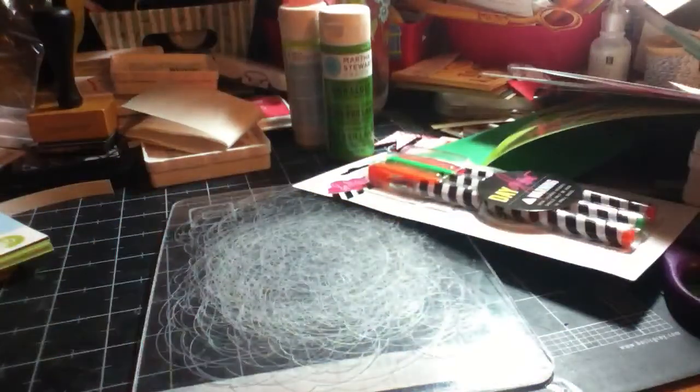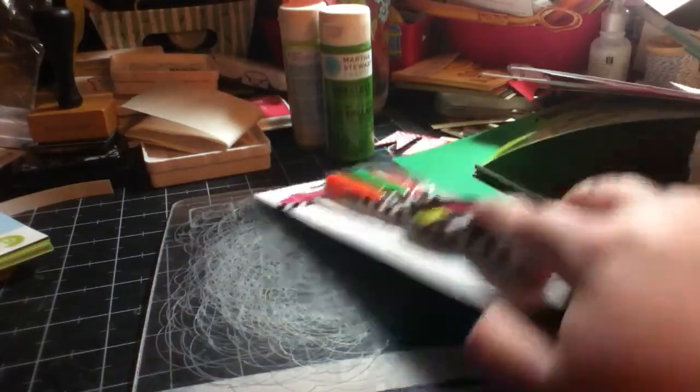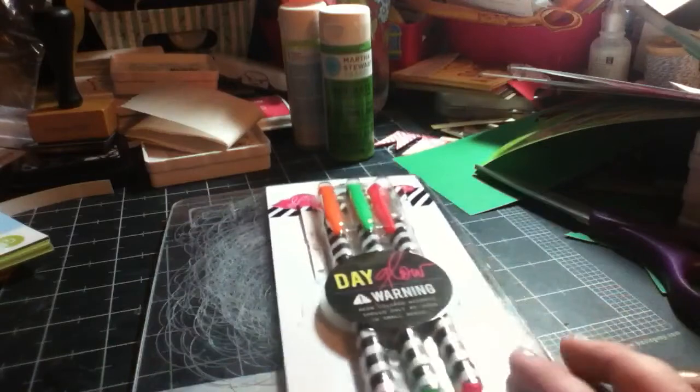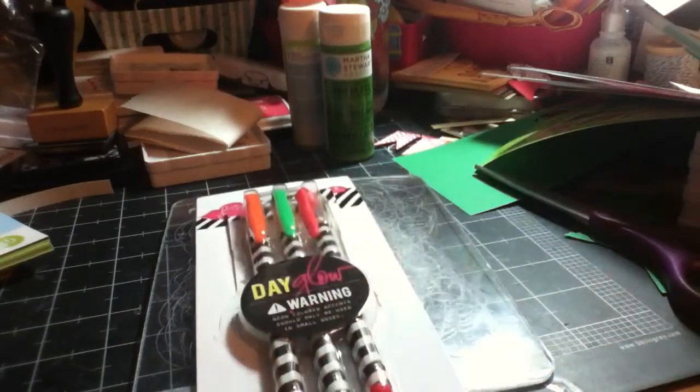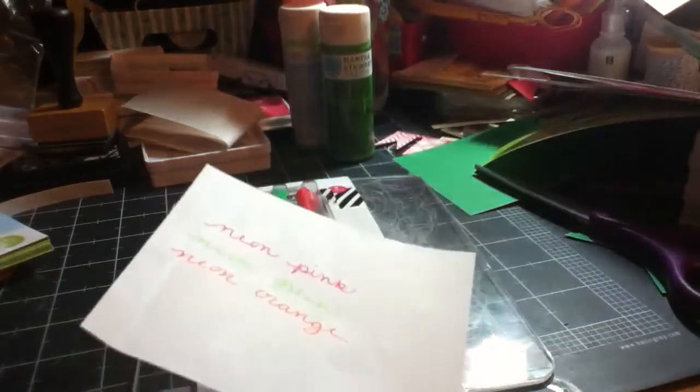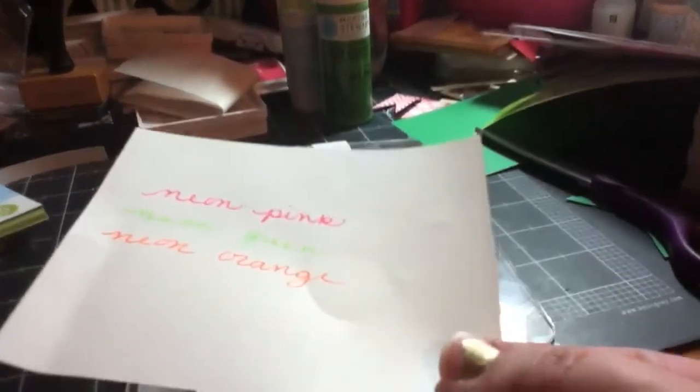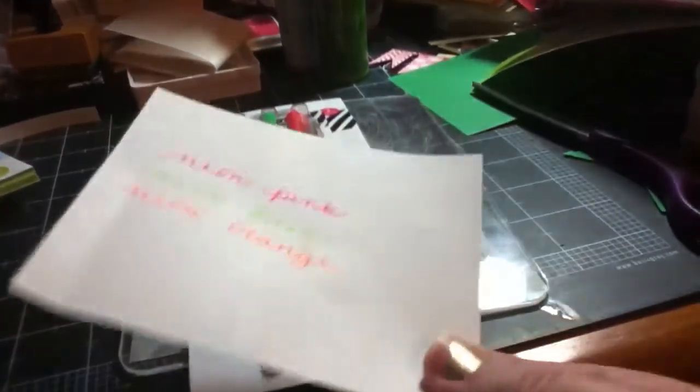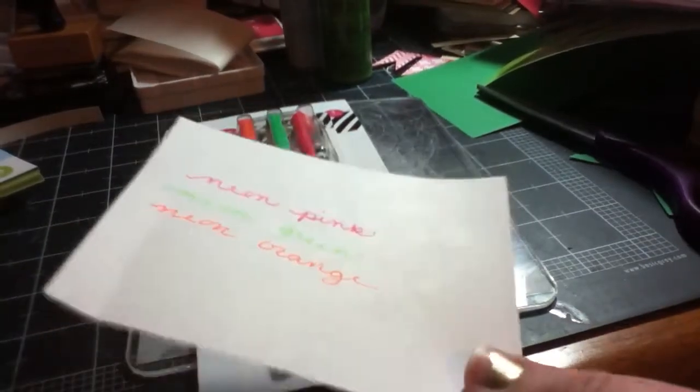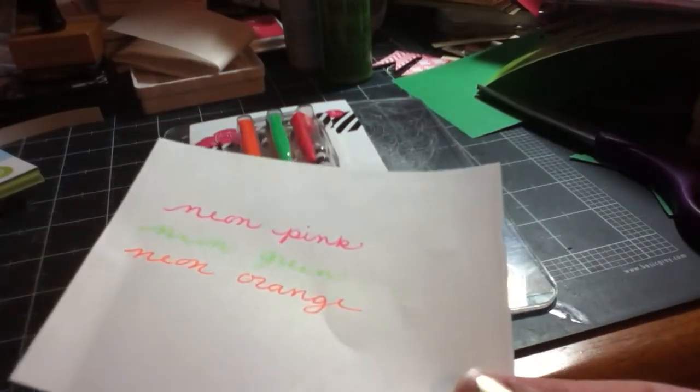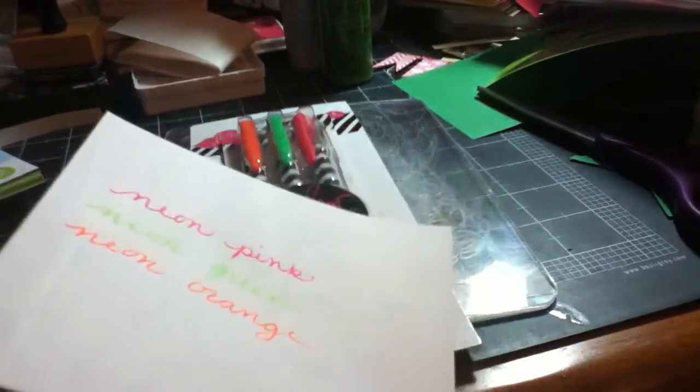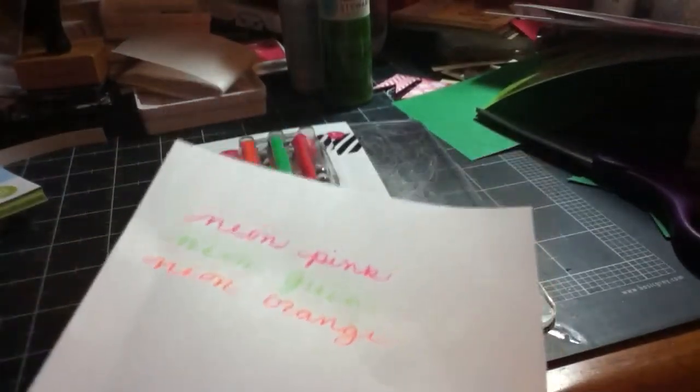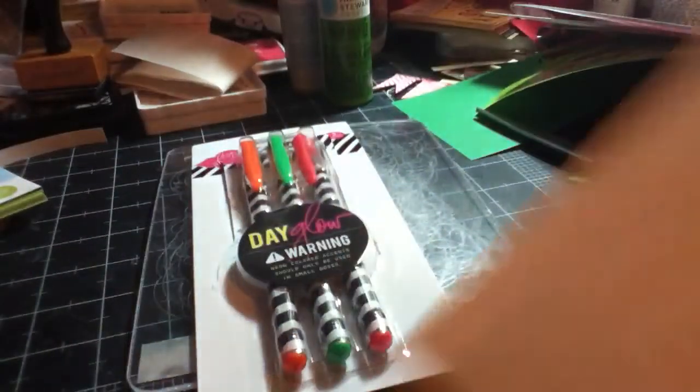And then last but not least the thing I was most excited about were the Day Glow gel pens and so I tested them to show you guys. And they're actually, let's see if I angle this differently maybe it'll show up different, no they're definitely more Day Glow in person but they're very neon, they're very cool. There's the pink, the green, the orange, I do kind of wish there was a yellow but that's okay.